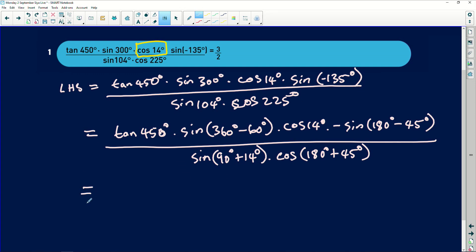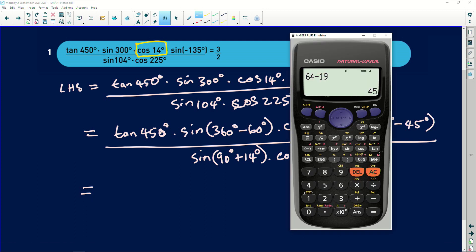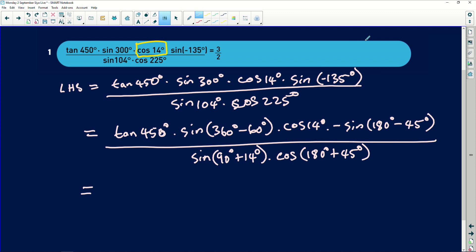Let me just verify something quickly on the calculator. If I have tan 45, this is going to be a math error. So I'm thinking there's a mistake I made there, but we'll fix it as we continue. For now let me just write it as tan 450 degrees, and I'll fix it for you as we continue.